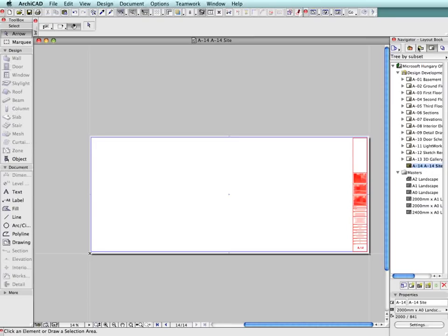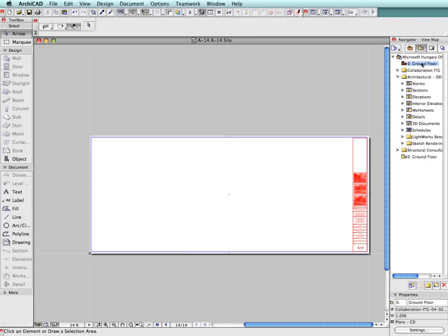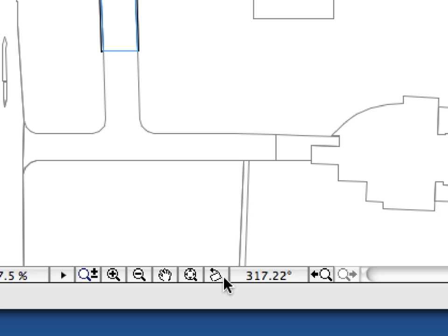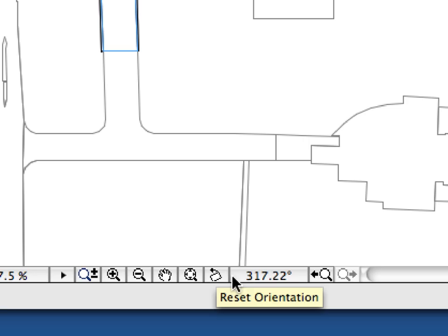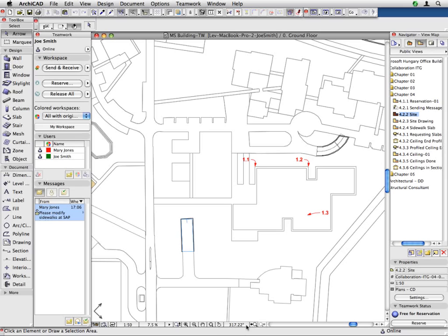In ArchiCAD 13, your project lines up just the way you need it to. Simply rotate the view on screen to a perpendicular position. Now you can edit diagonal wings comfortably while your annotations adjust automatically to the final layout orientation.